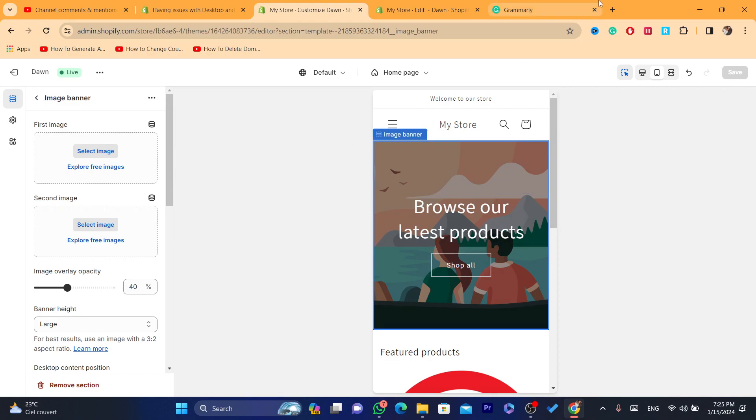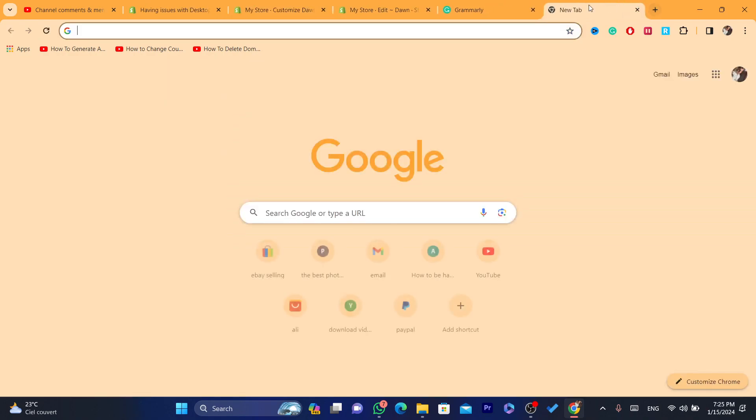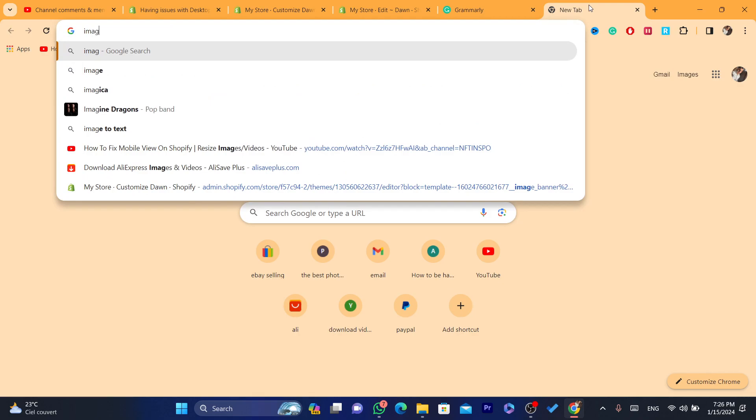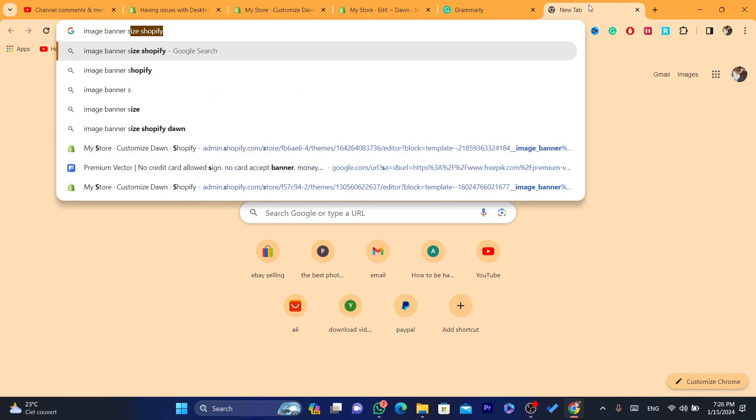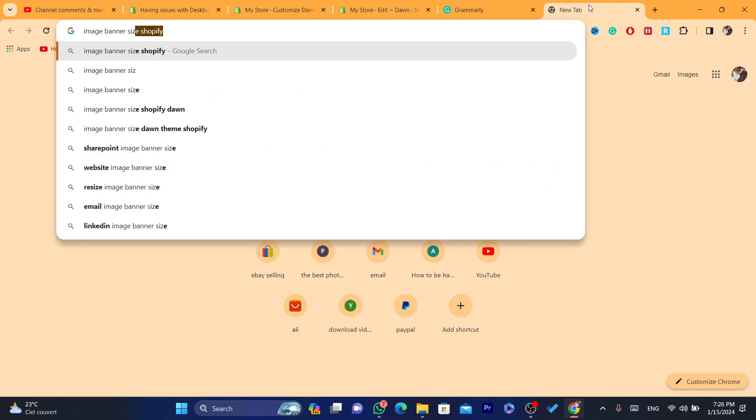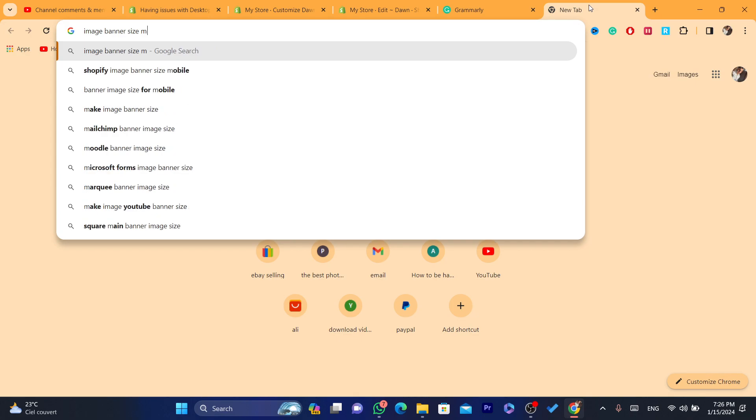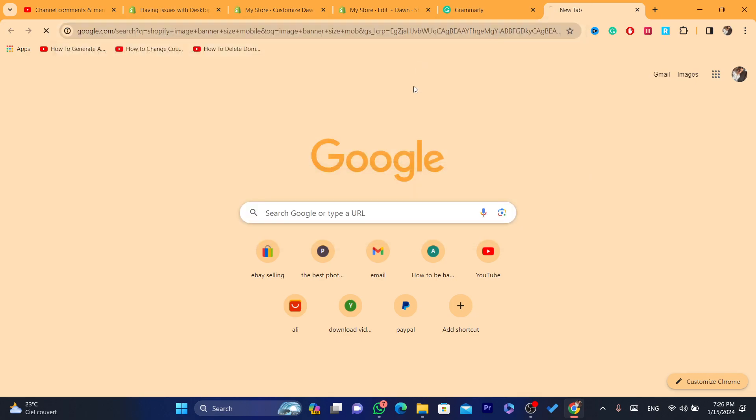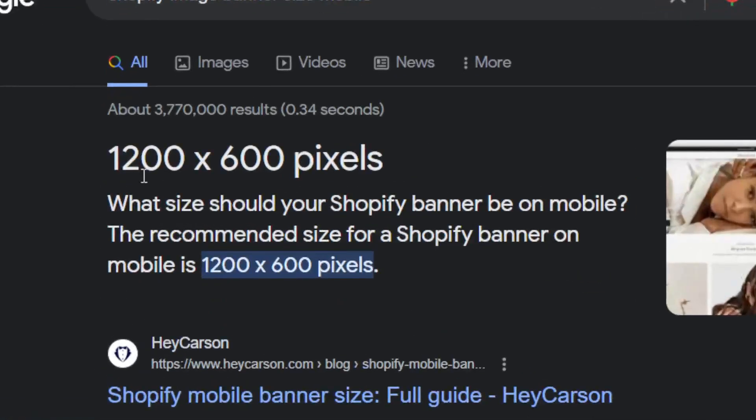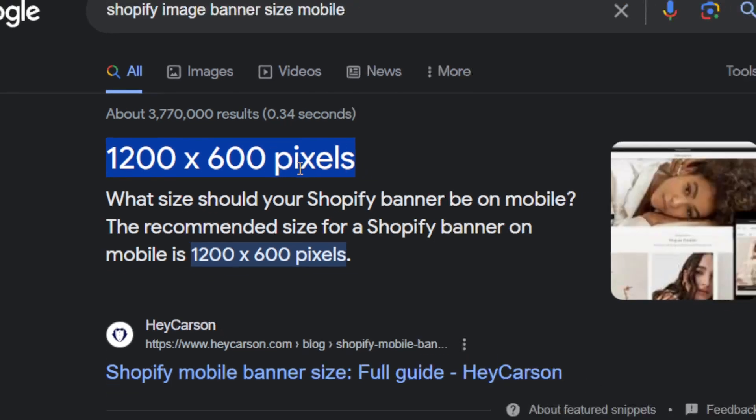To find the right size, you just need to go to Google and type image banner size mobile. You will find the right size as you can see.